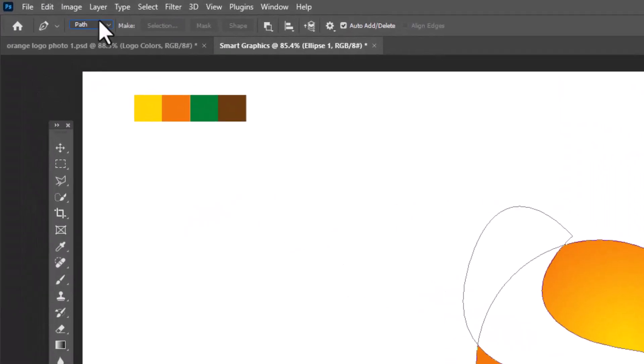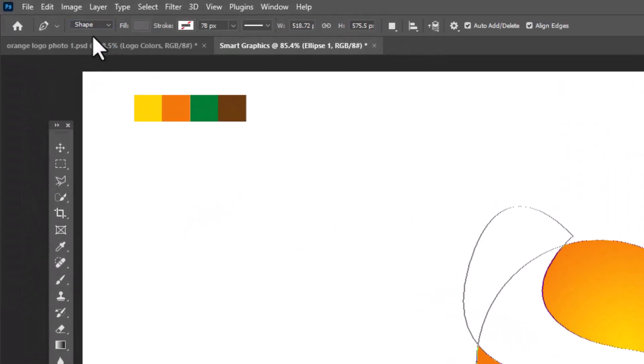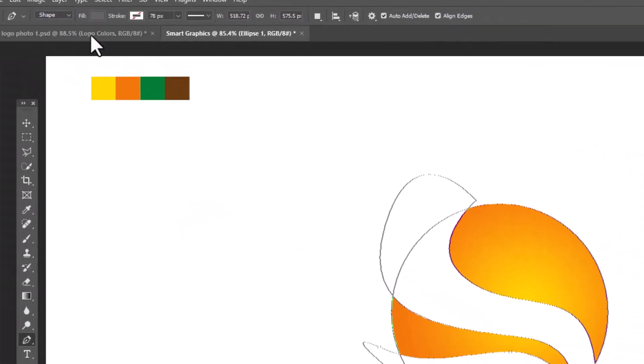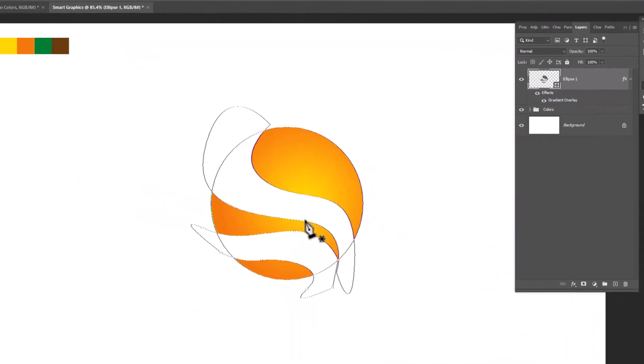Now choose shape from here and follow the steps.